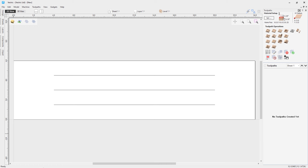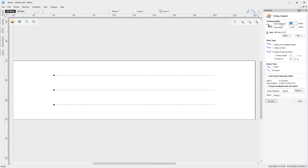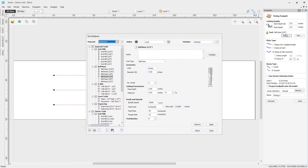Let's look at the fluting toolpath. Highlight our vectors and come over to the fluting toolpath in the menu. We have a start depth — not needed here — and a flute depth, similar to a cut depth, specific to the flute. I want this to be 0.2. For the tool, I've gone for a quarter-inch ball nose. Click Select to see available tools, then click Select to confirm.